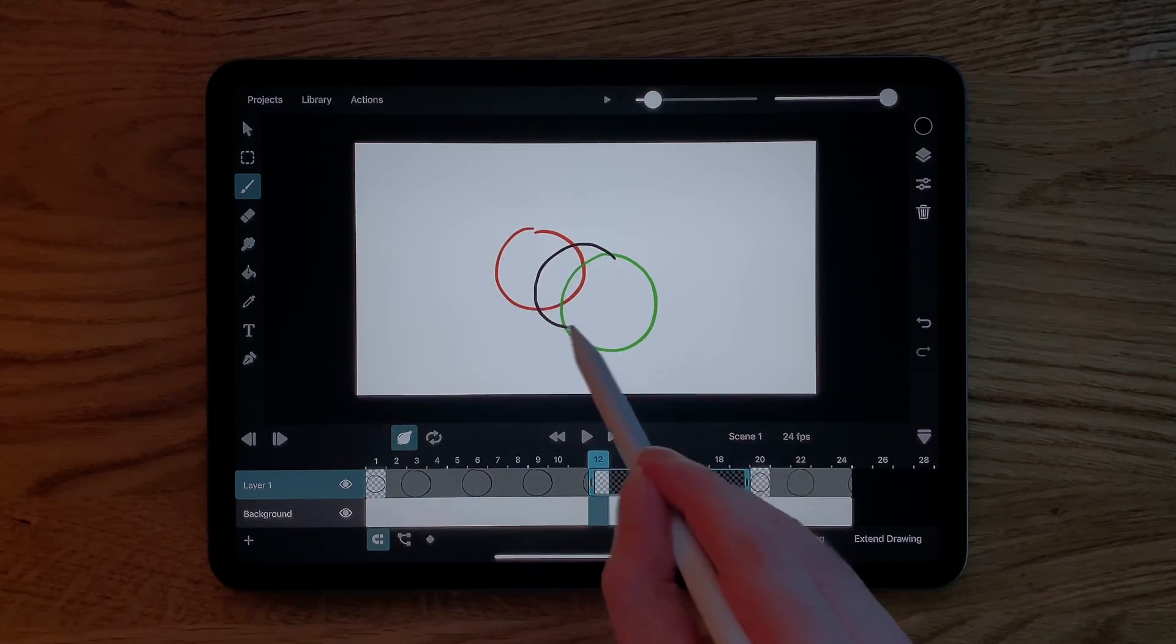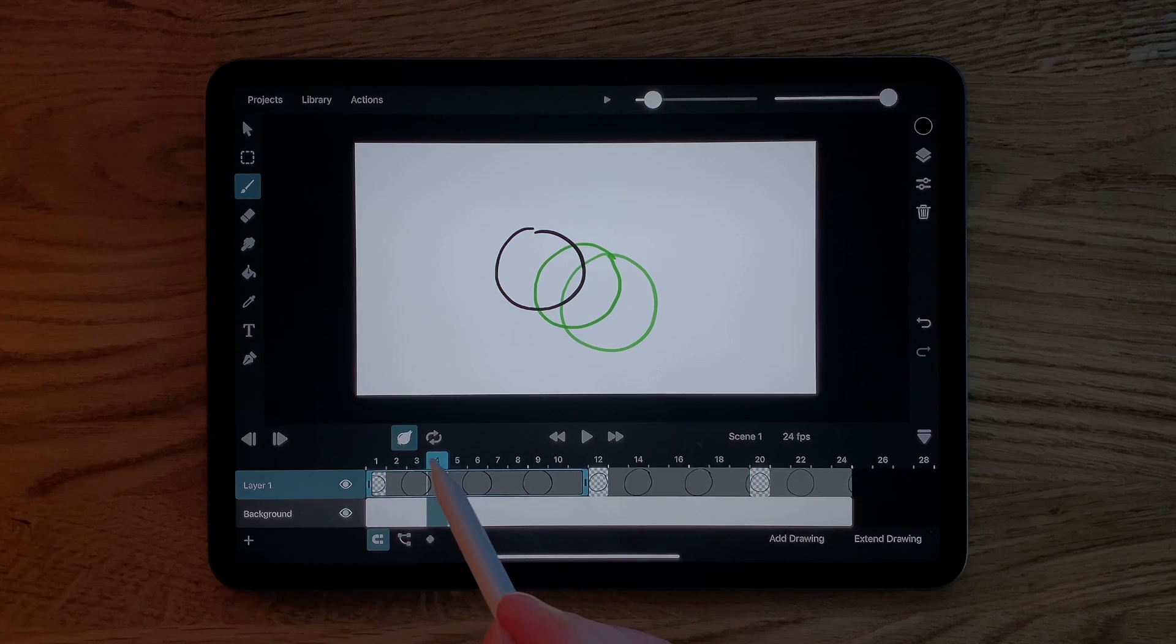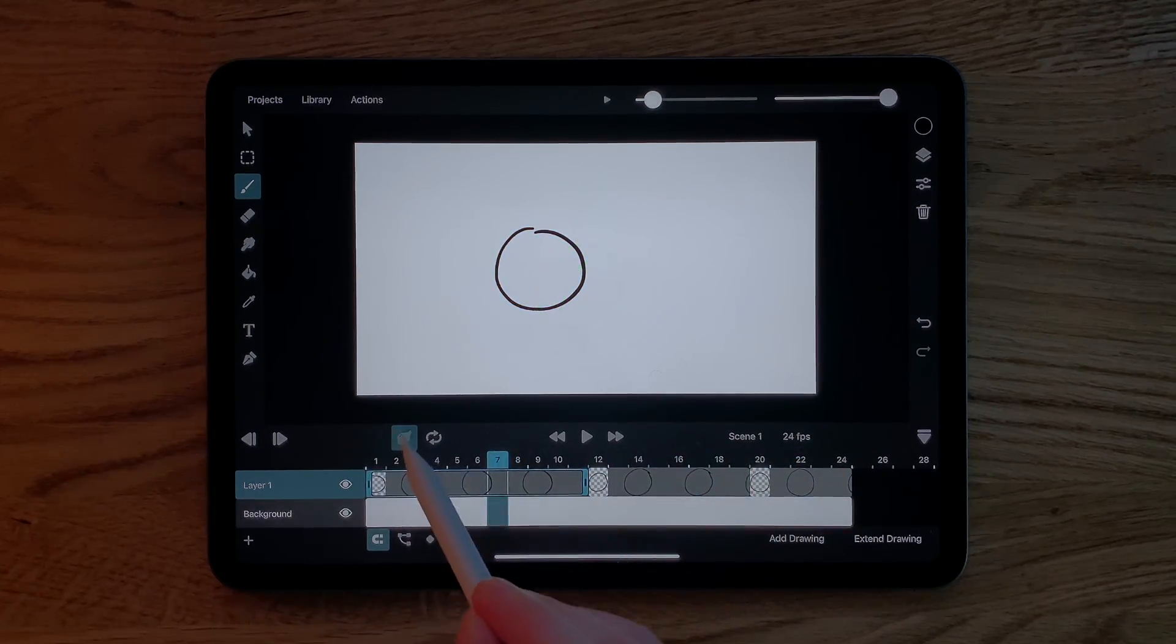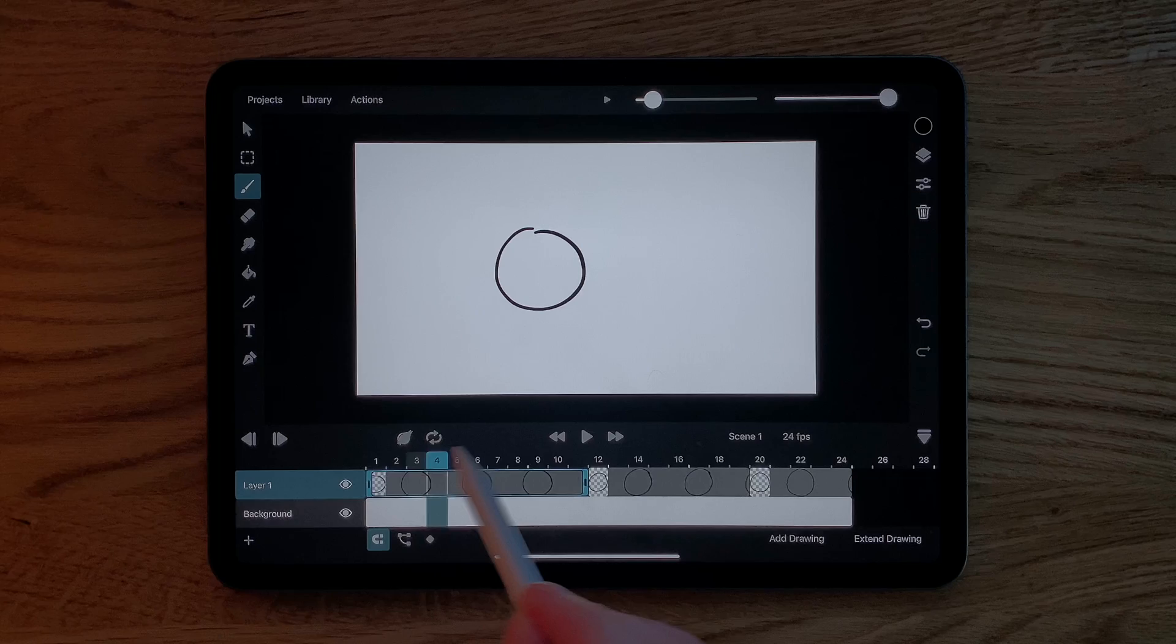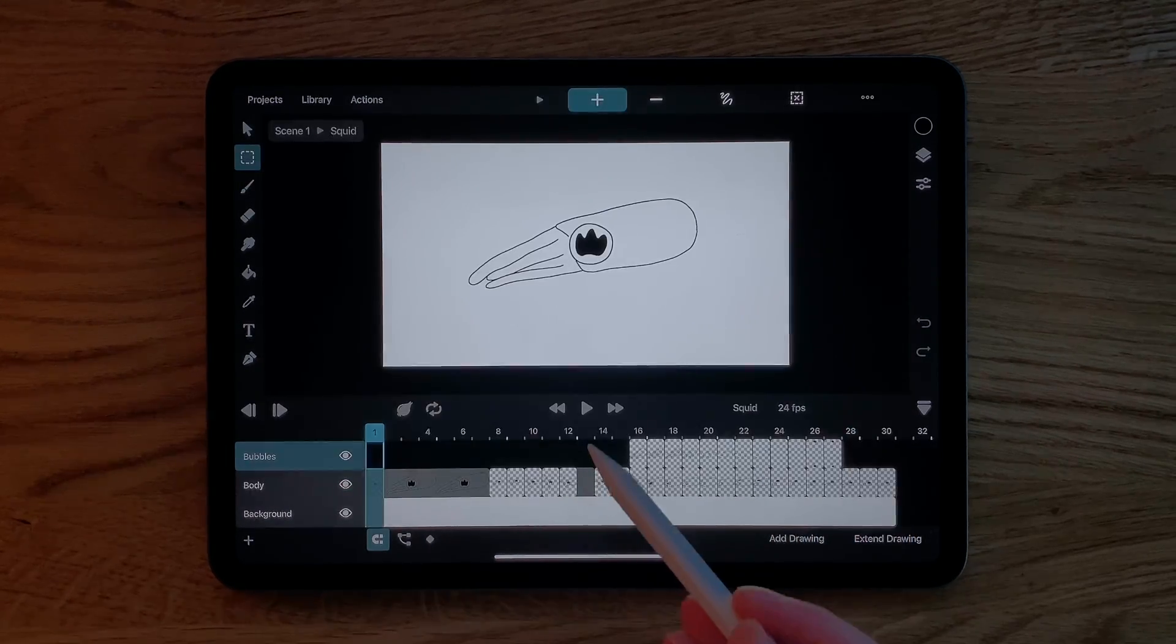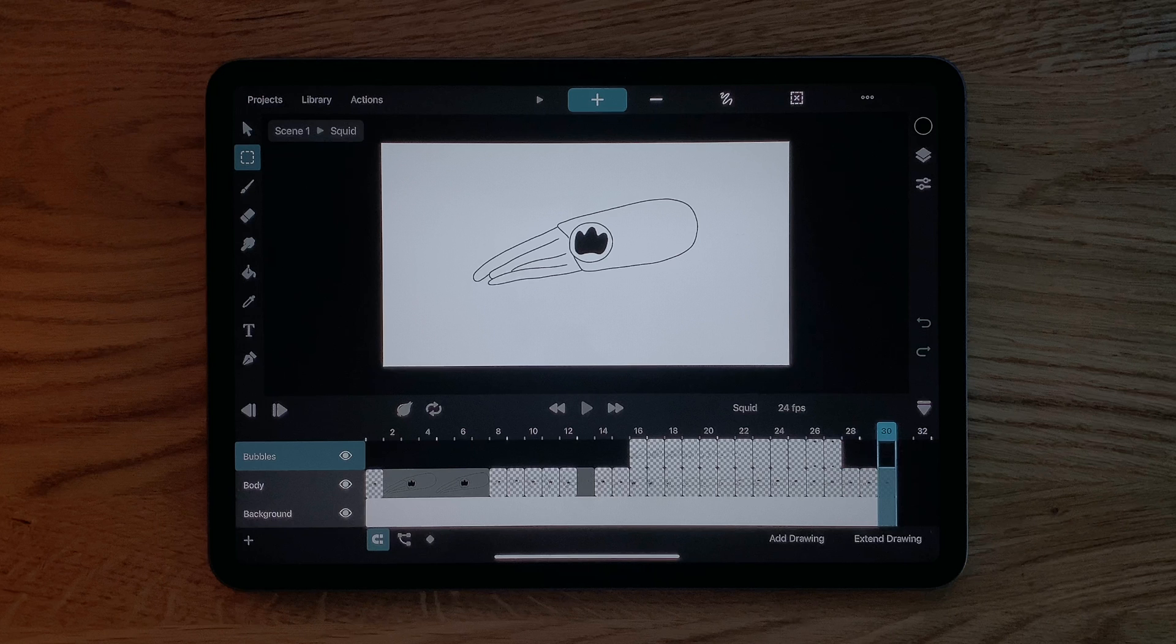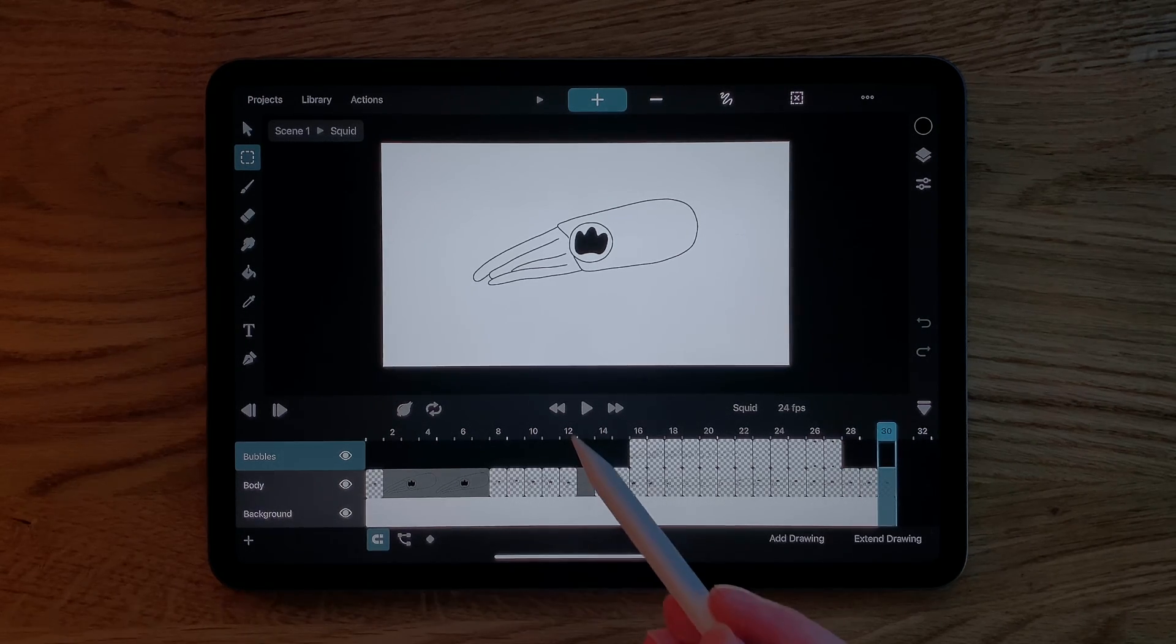Let's add an empty drawing between these two and use the onion skins to place a new circle between the existing ones. We can hit the play button in the timeline to play our animation. By default the playback stops once it reaches the end of the animation.